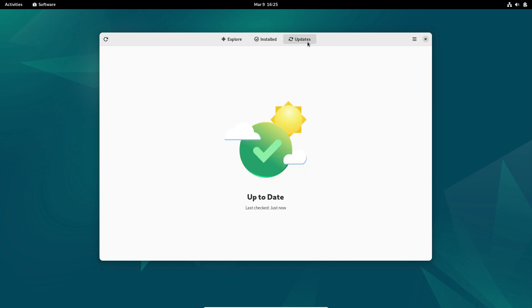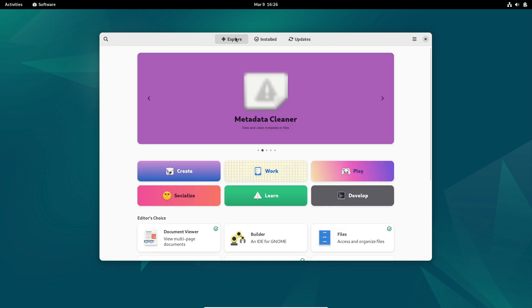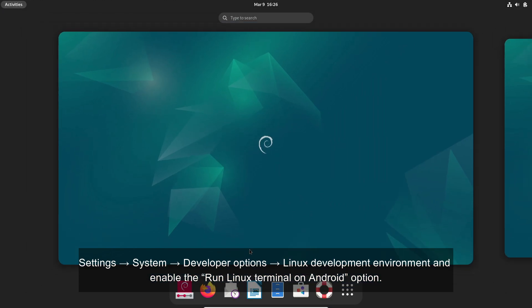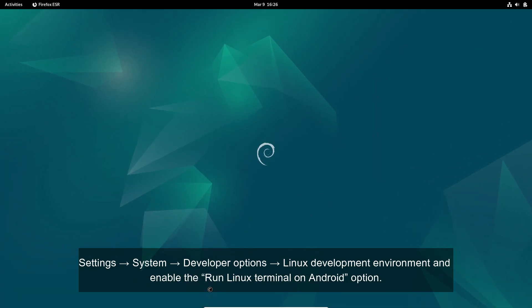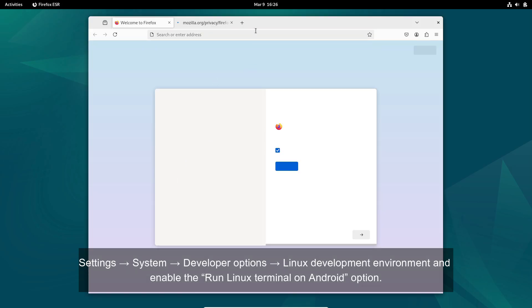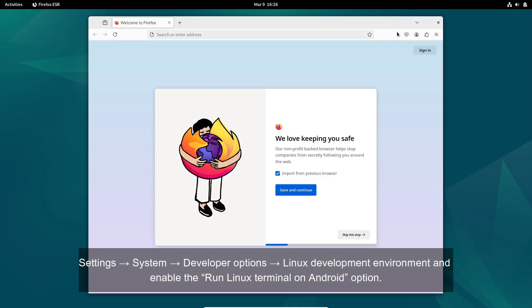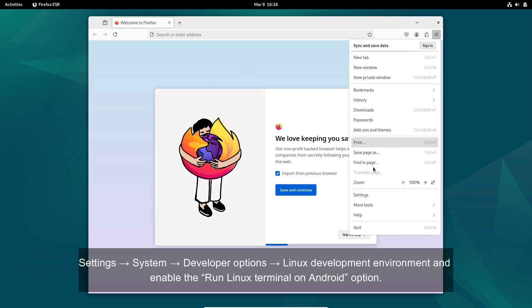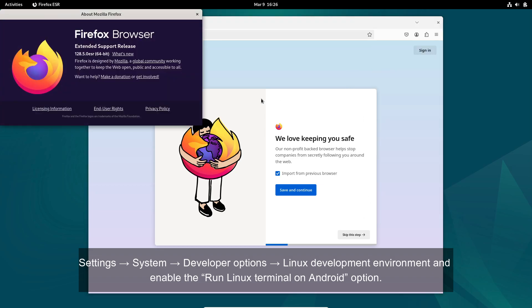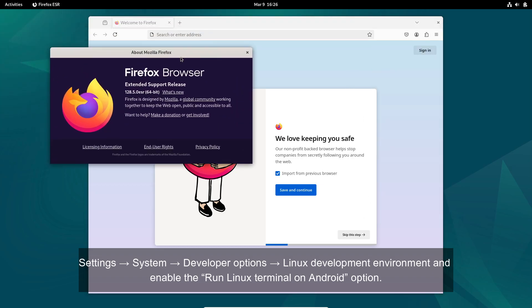Here's how you can enable it: Open your Settings and go to About Phone. Tap on Build Number seven times, then head over to Settings > System > Developer Options > Linux Development Environment and enable the Run Linux Terminal on Android option. Once you've done that, you can launch the terminal app straight from your app launcher.